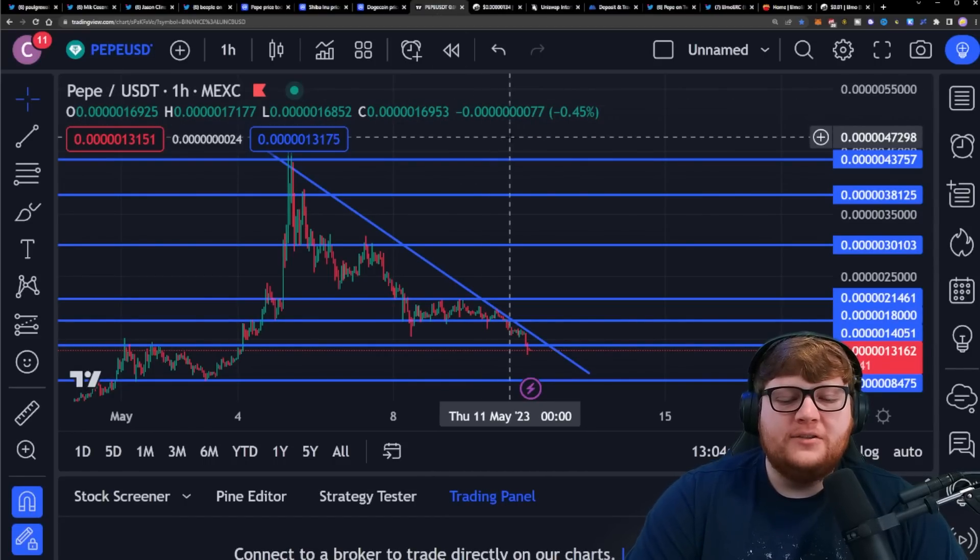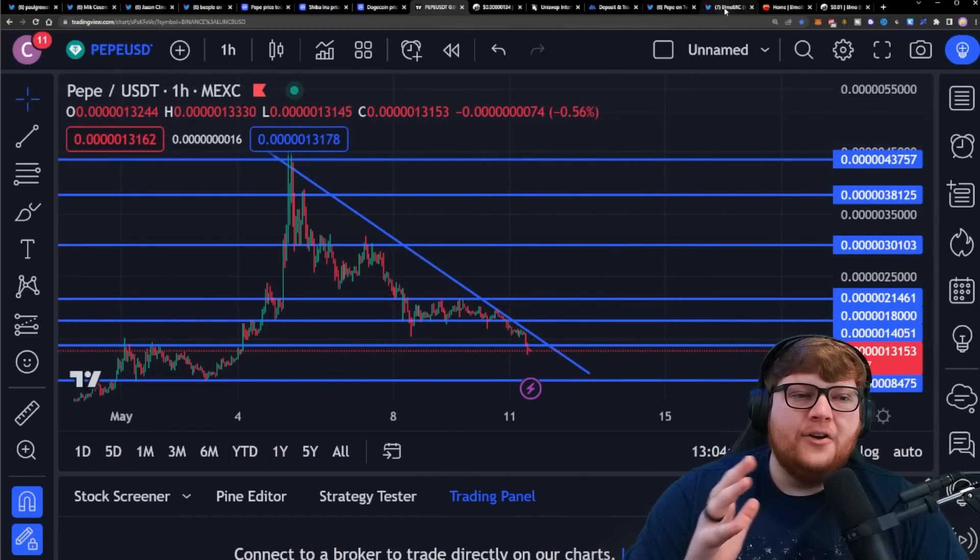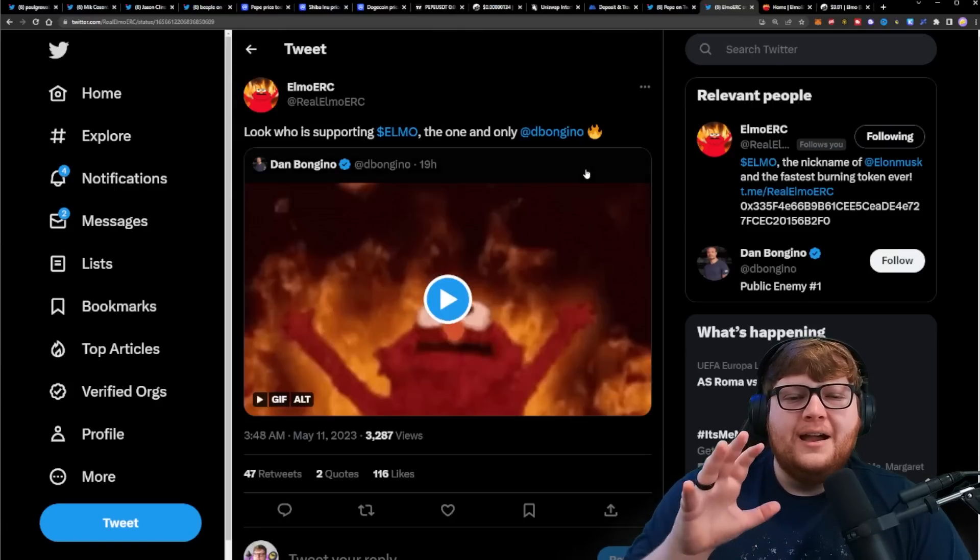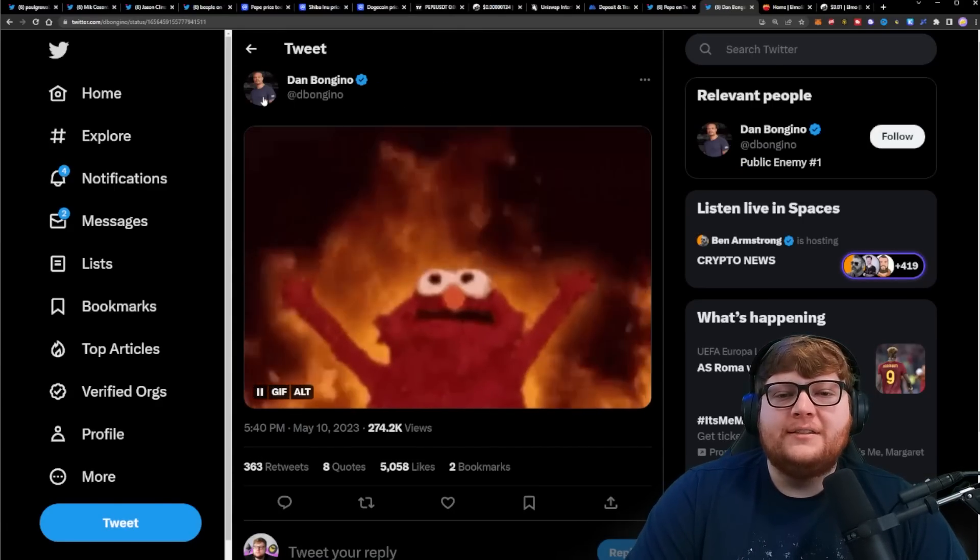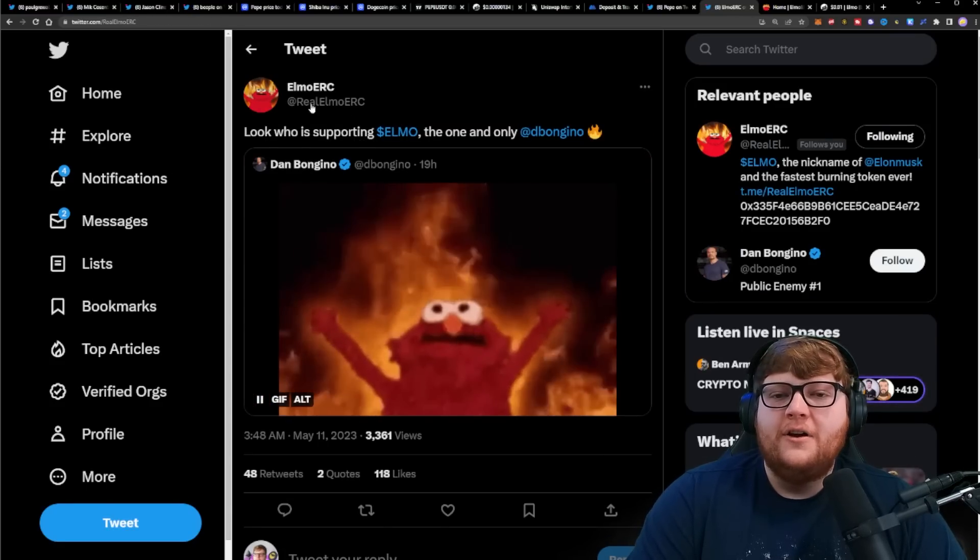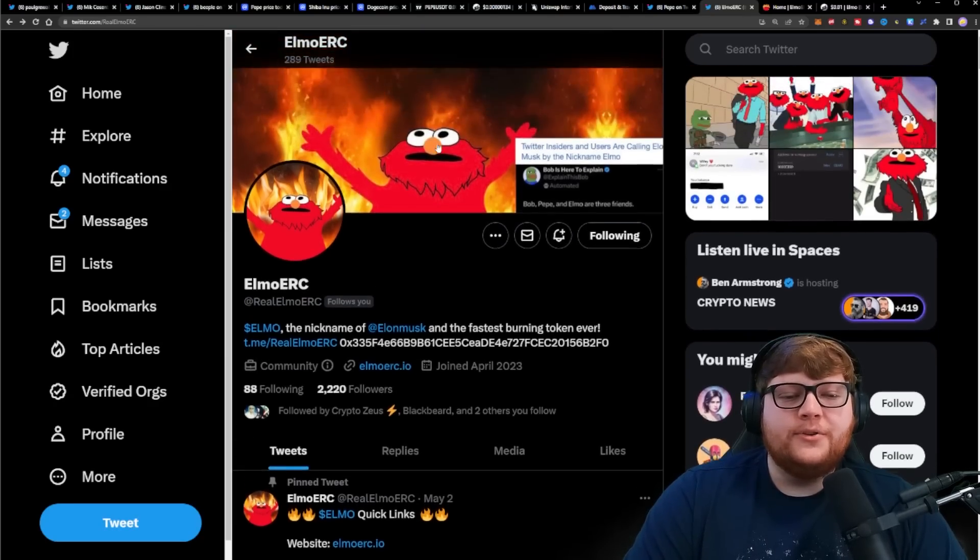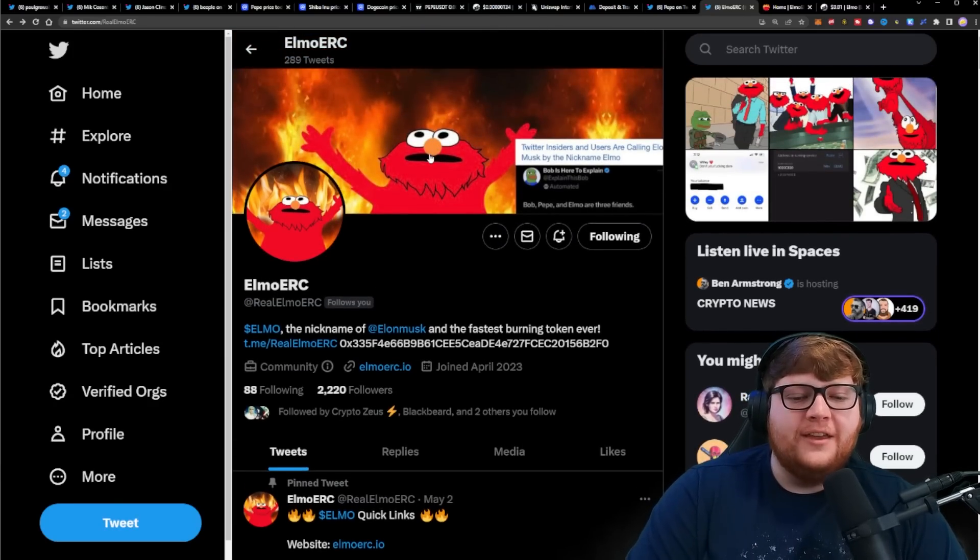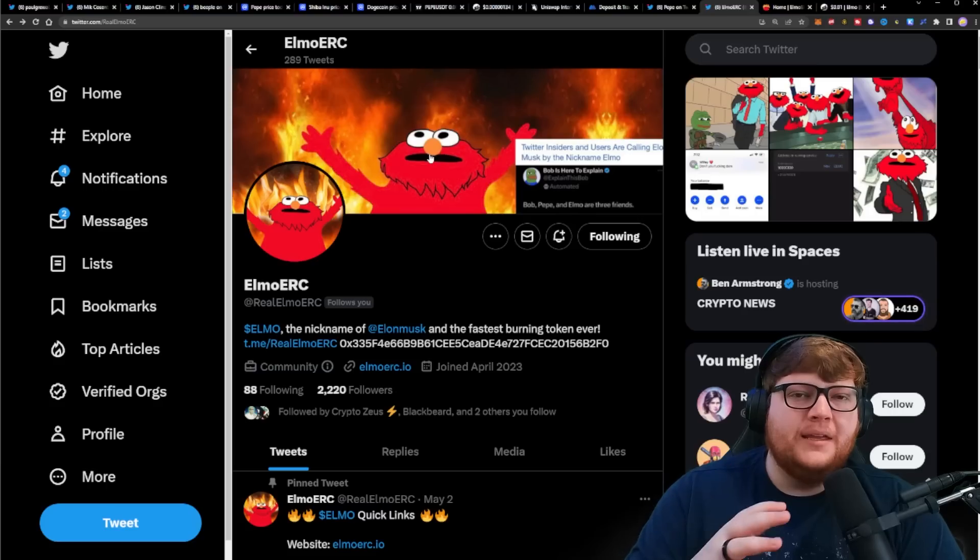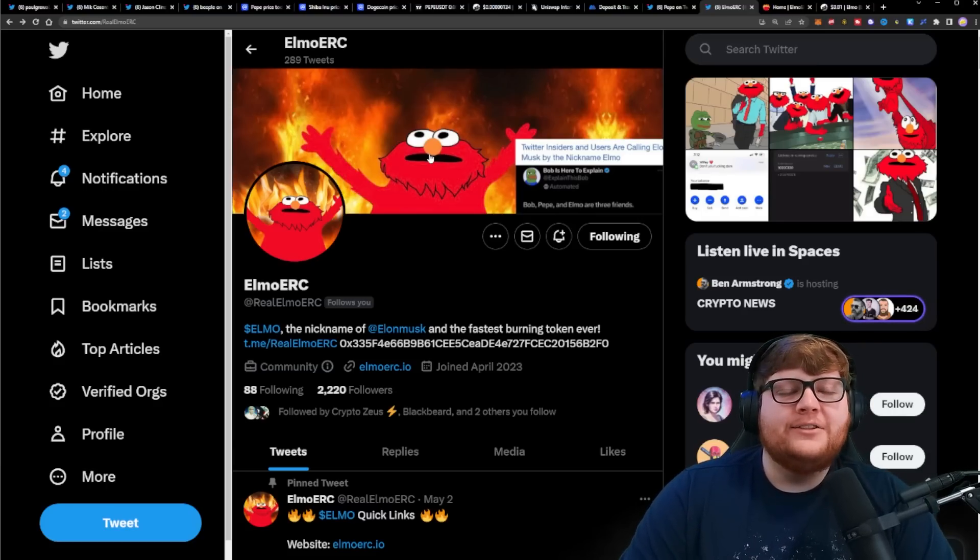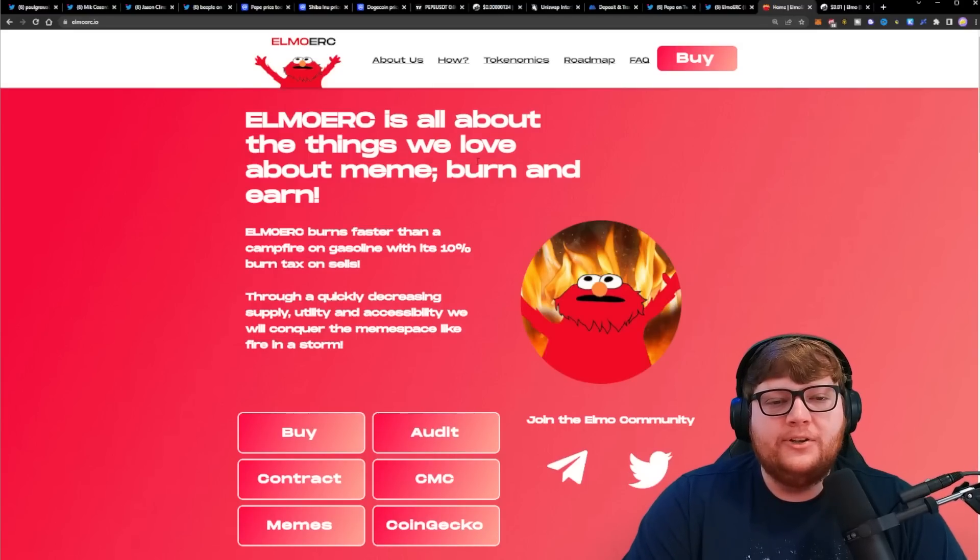I think there is another project that has massive potential once Pepe does reverse trend here and goes back up to all-time highs. That would be today's sponsor Elmo ERC. I think this tweet really encapsulates the potential here. You can see Dan Bongino ended up tweeting out the flaming Elmo, which is the same icon for this cryptocurrency. This is a mainstream Elmo burning meme that a lot of people know and love.